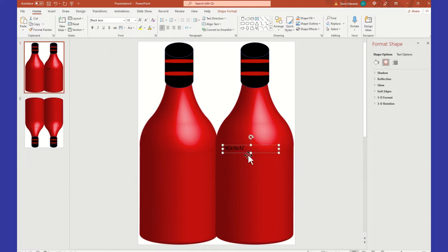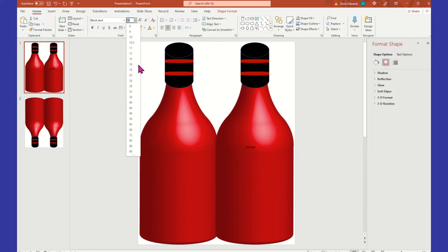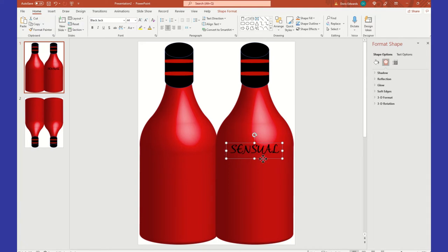Select Blackjack font. To the right of the font area there's a paragraph section — we're going to use this to center our text. You have left justify, center, right justify, and justify. Click Center to put your text in the middle. Go back and change the sizing — I'm at 44, Blackjack 44, and I've centered it. Center it on the bottle; you'll see alignment lines going across the page and down the bottle, letting you know it's centered.